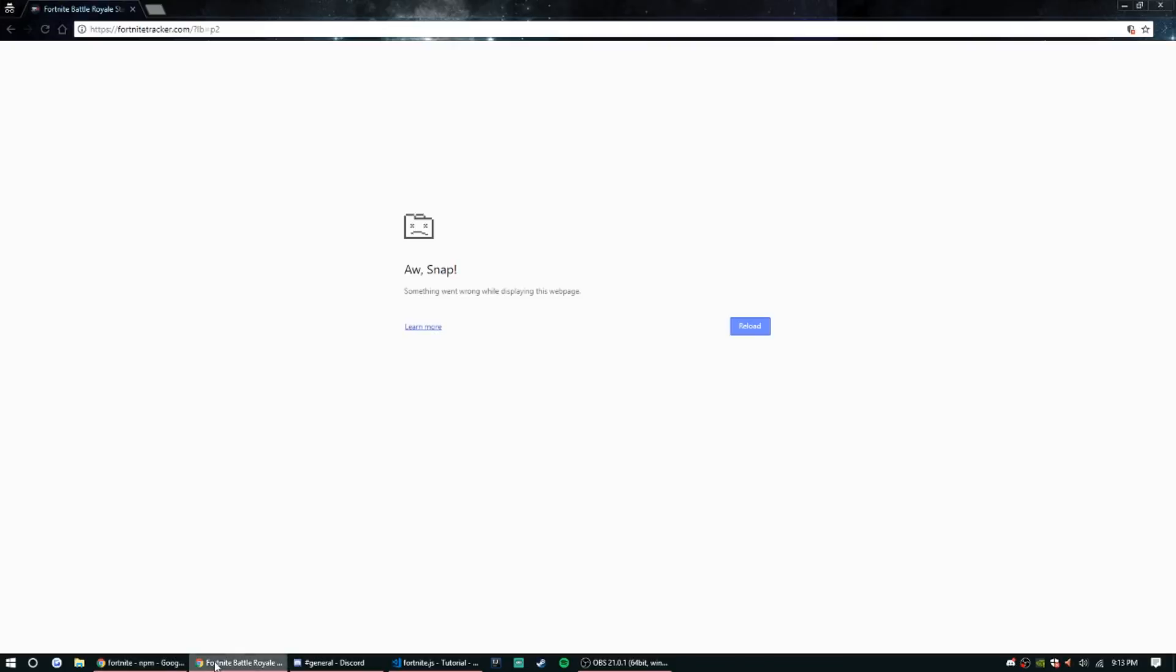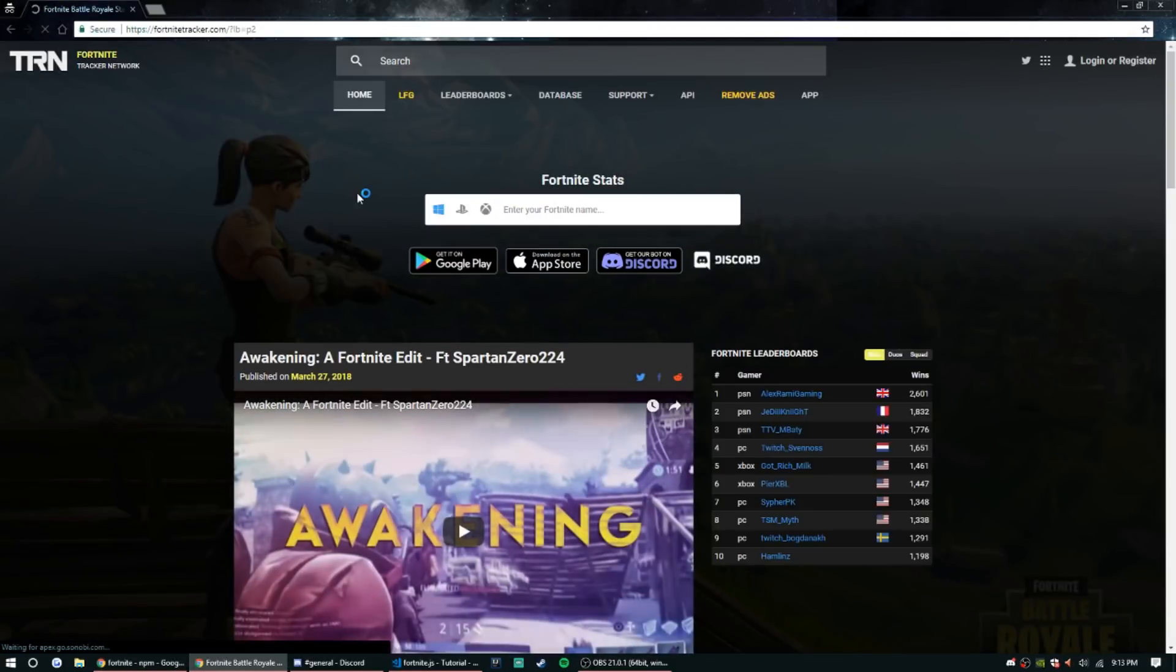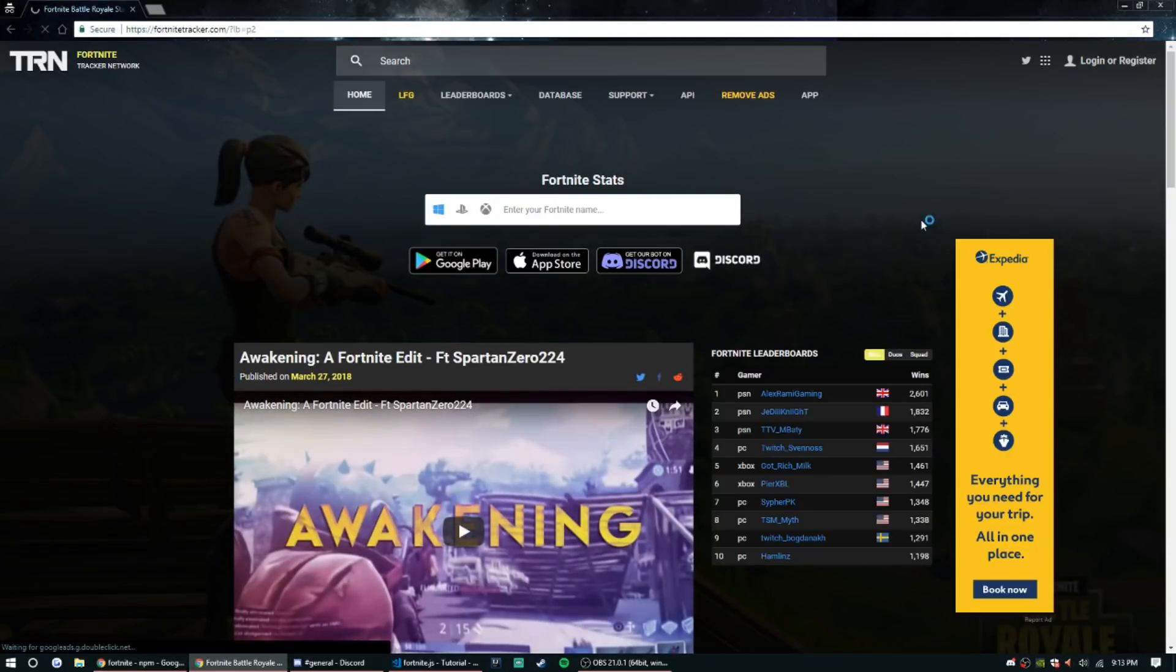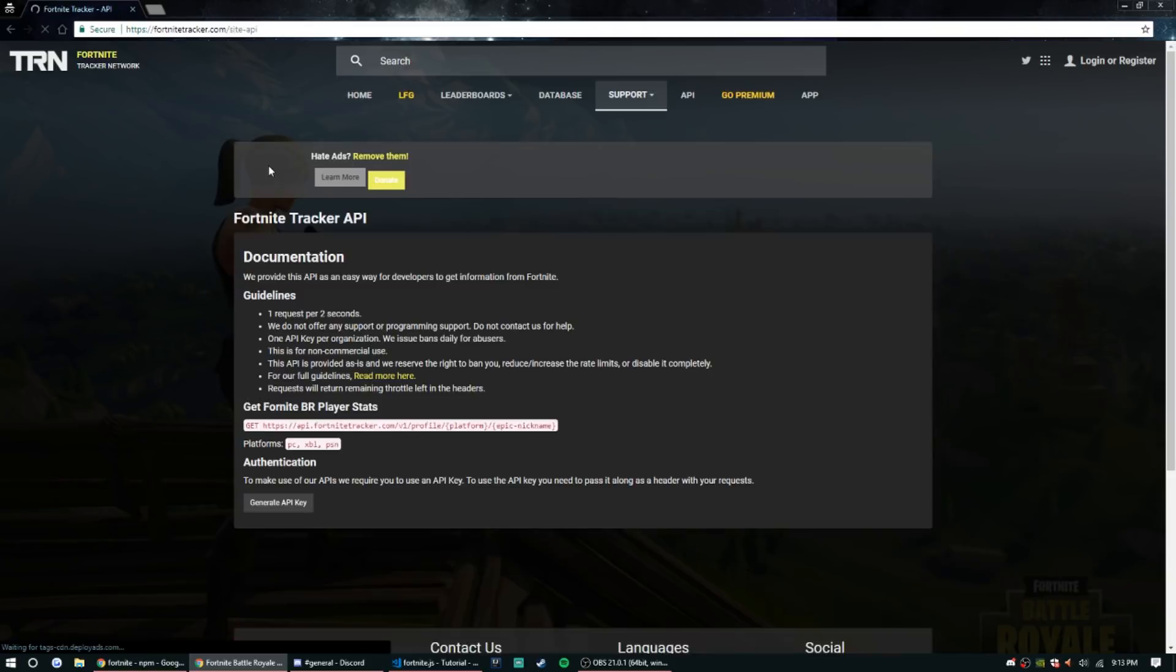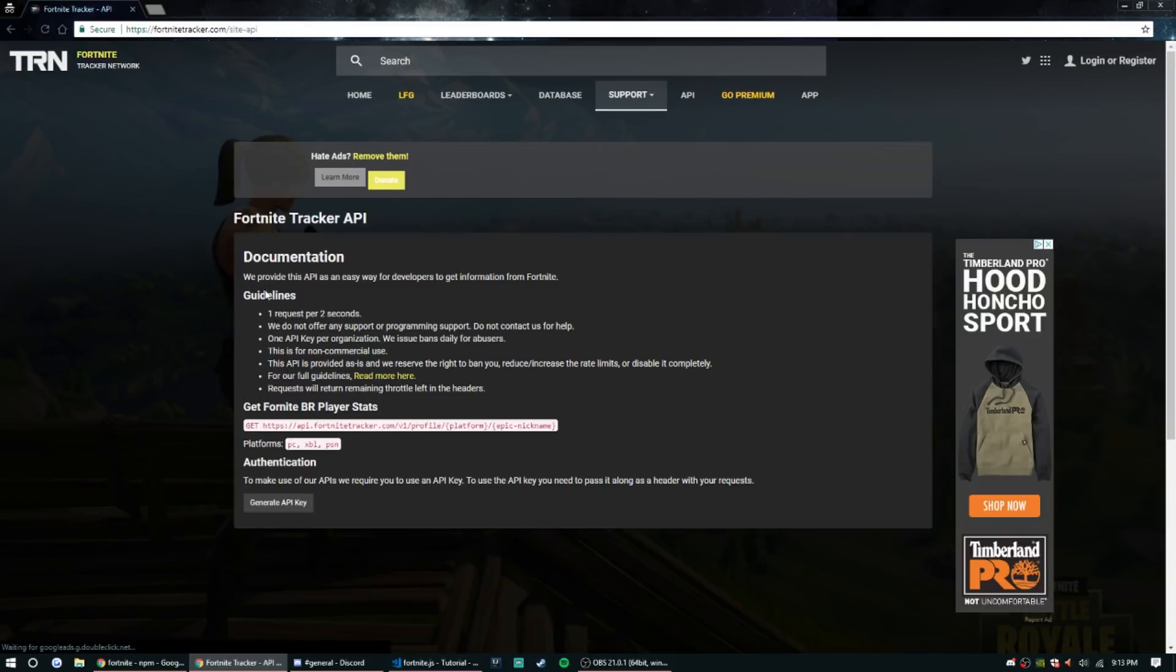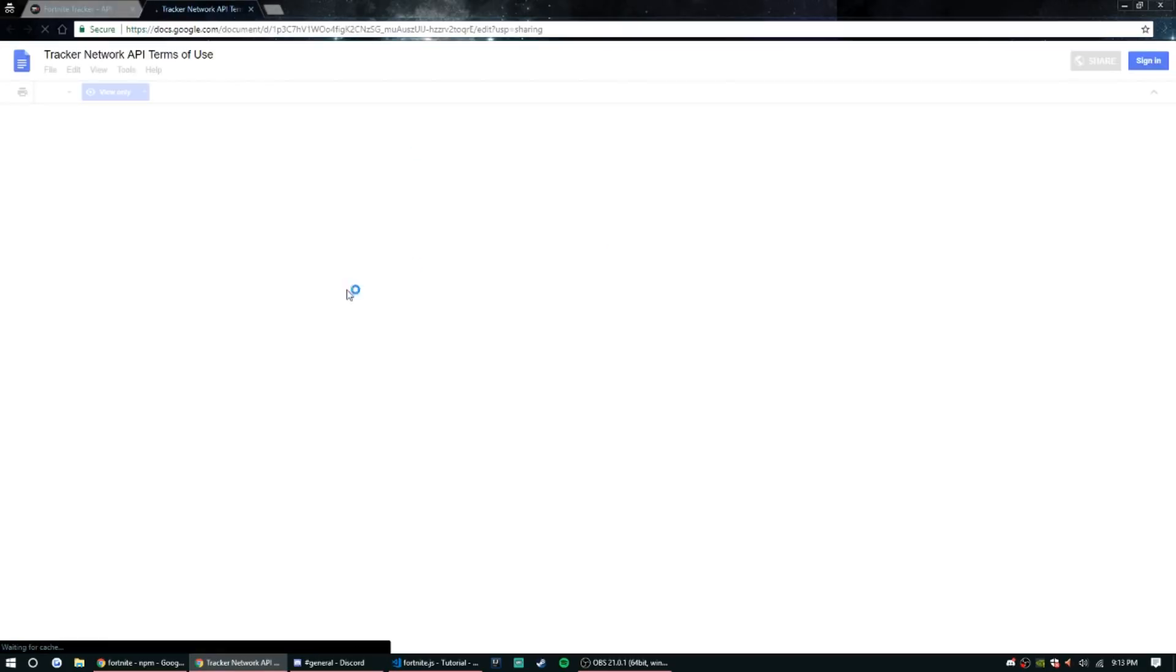Or you can go to fortnitetracker.com, create an account, and then go over to API. Now I would definitely take a second to read all the guidelines. There's the full guidelines here which is just a document.